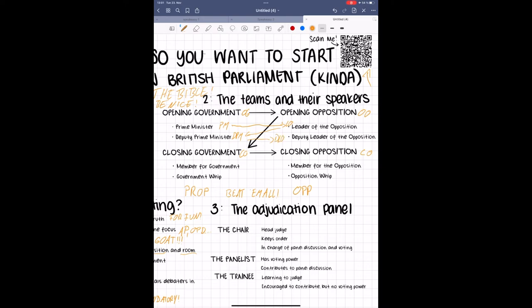Next, beginning the second half of the debate, member of government, MG or sometimes GM, member of opposition, MO or OM, government whip, GW, and finally the opposition whip, or OW. I will explain how these speeches differ with much detail in a later episode.